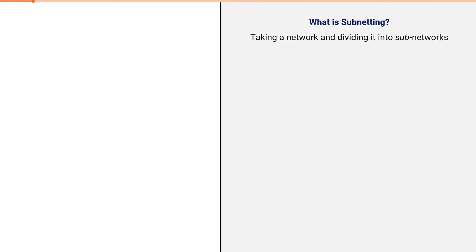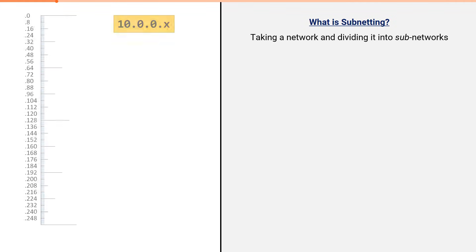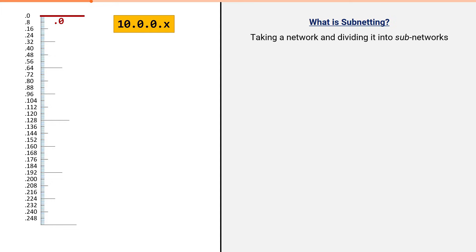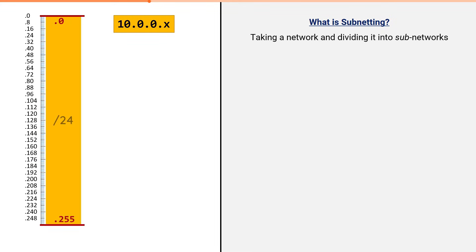First, we want to answer the question, what is subnetting? Subnetting is nothing more than taking one network and dividing it into subnetworks. For example, this is the 10.0.0.x network. It includes every IP address from 10.0.0.0 through 10.0.0.255. This set of IPs contains 256 IP addresses. This is referred to as a slash 24 network.